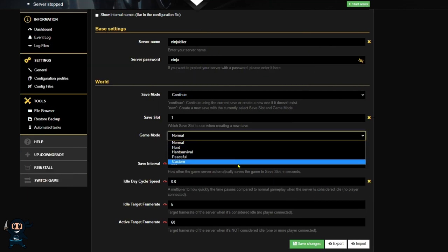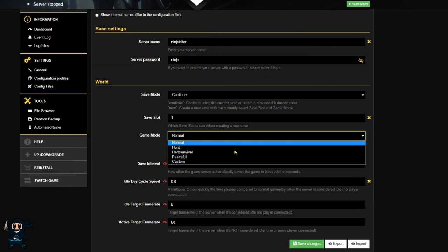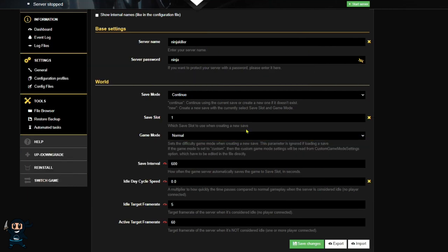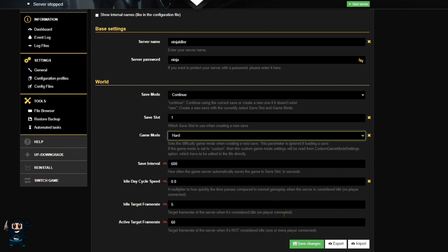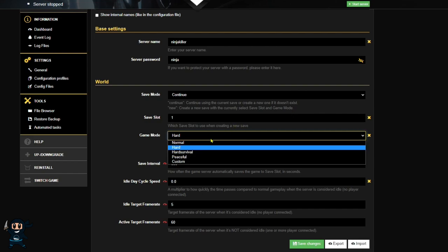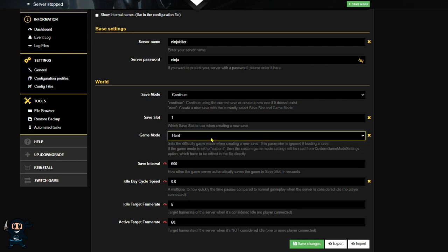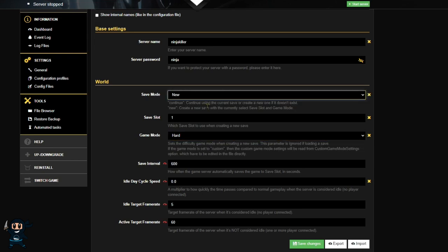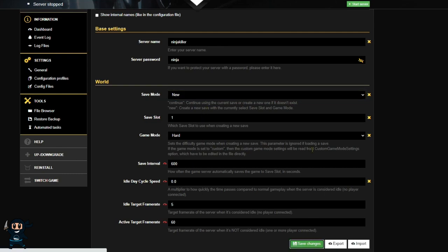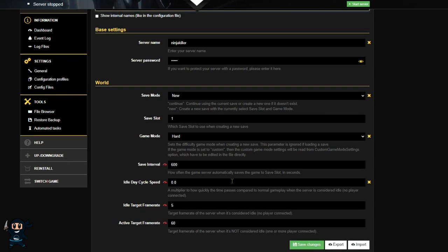The game mode corresponds to the game's difficulty level, and you can only have one difficulty per save slot. This means that if I was to change the game mode right now to hard, save the change and restart the server, the server is still going to be on normal. In order to change this to a hard difficulty, what I need to do is select that in the game mode, then I need to change the save mode to new, save my changes, restart my server. And now when I go find my server, I will have a fresh new world and it's going to be on hard difficulty.